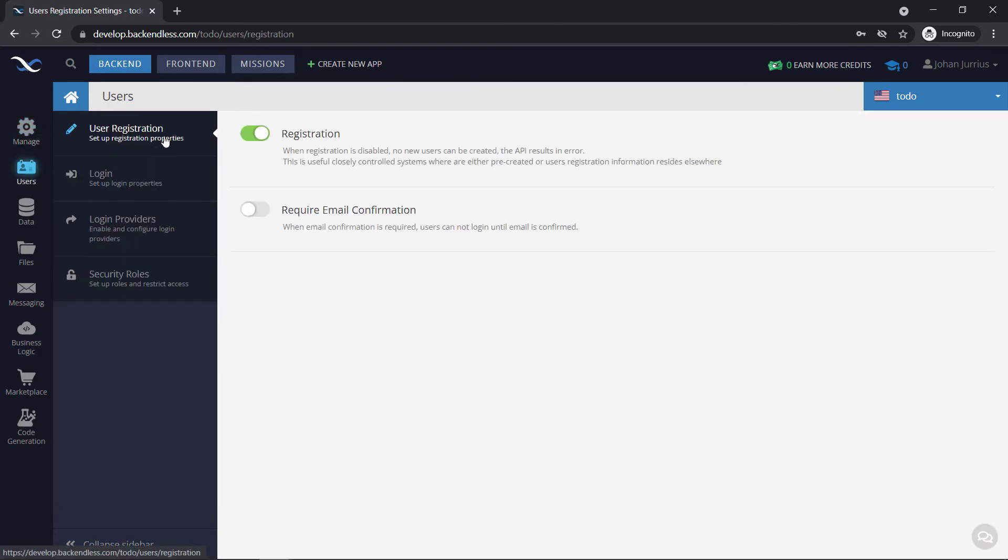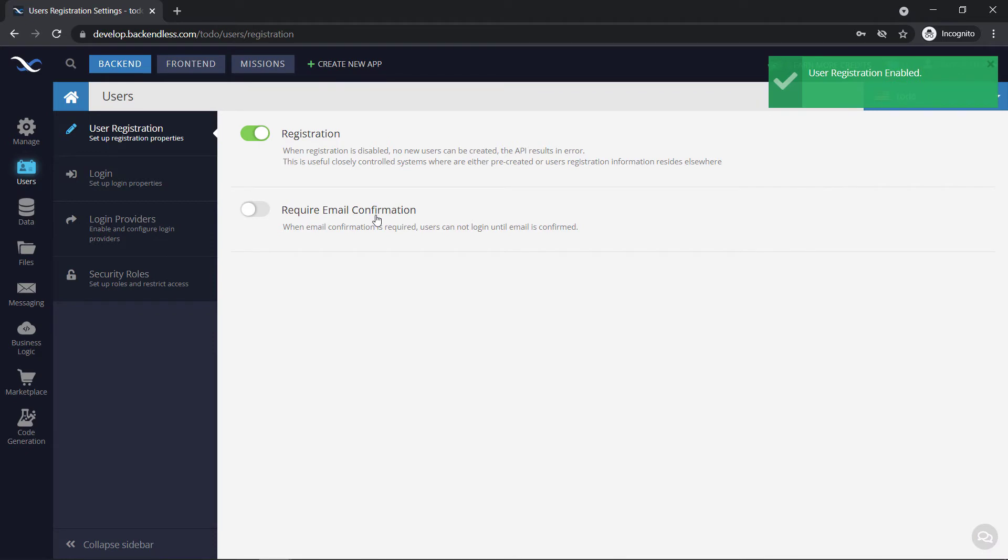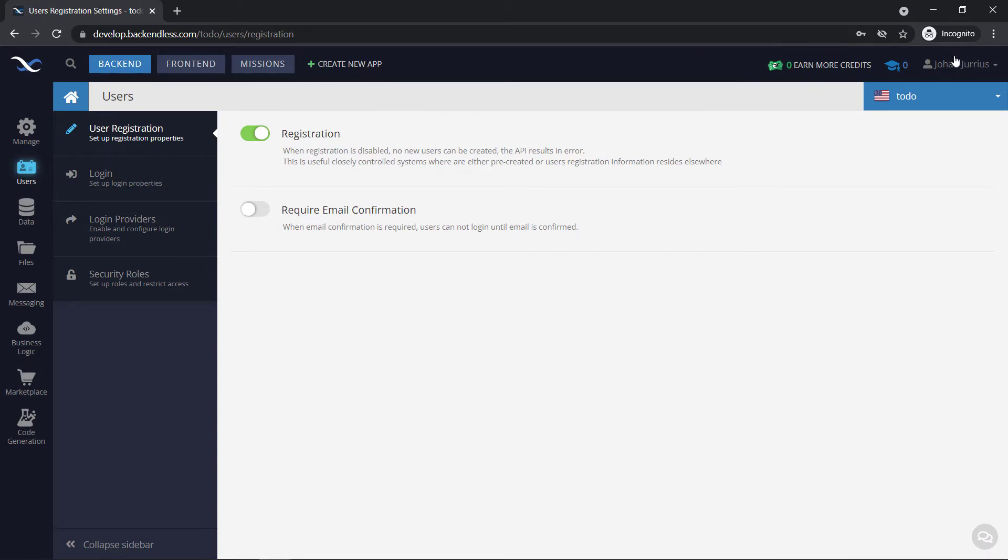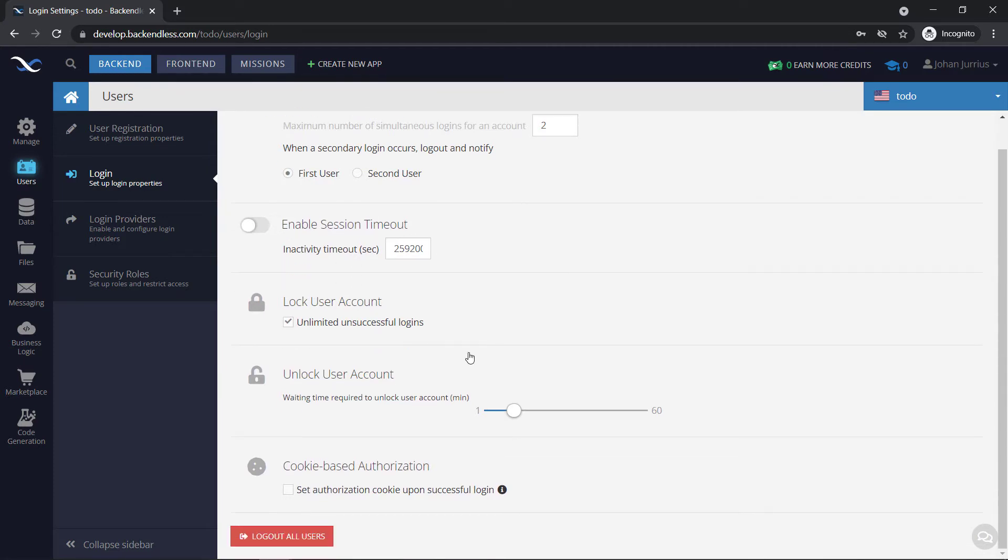Right, so if we go to users, you will see some user options that you can set. For example, user registration. You can see that when allow registering is disabled, no new users can be created. So if there's something that you want to maybe correct before you allow new users, you can switch this off, which means that no new users can be registered using your application. You can also require an email confirmation, yes or no, you can set it here. When email confirmation is required, users cannot log in until an email is confirmed. Basically the same as you did now to create your Backendless account. If you go to login, you can enable multiple logins for your users. You can enable session timeouts, you can lock out user accounts, and when you choose that option, they will be locked out, and you can choose the number of times there, or the time required to unlock. And there's cookie-based authorization as well.